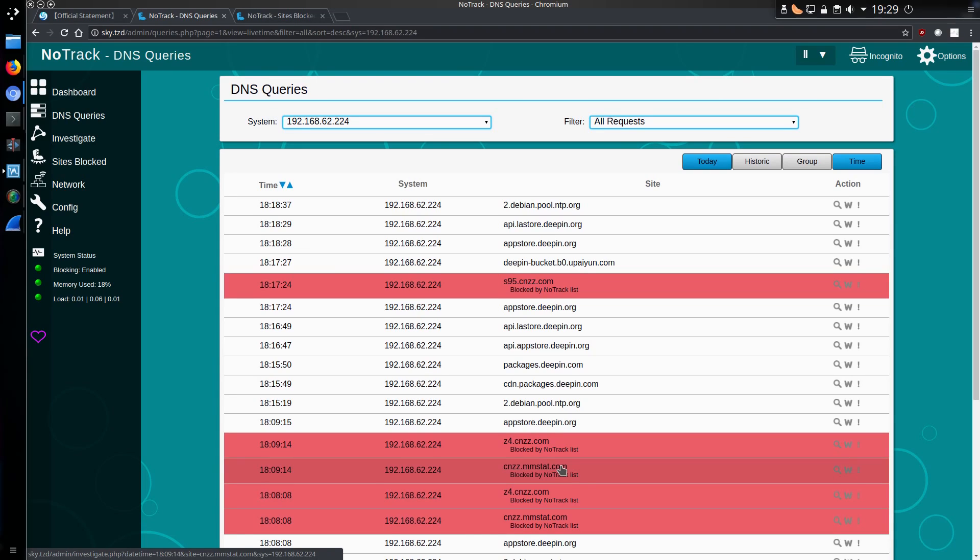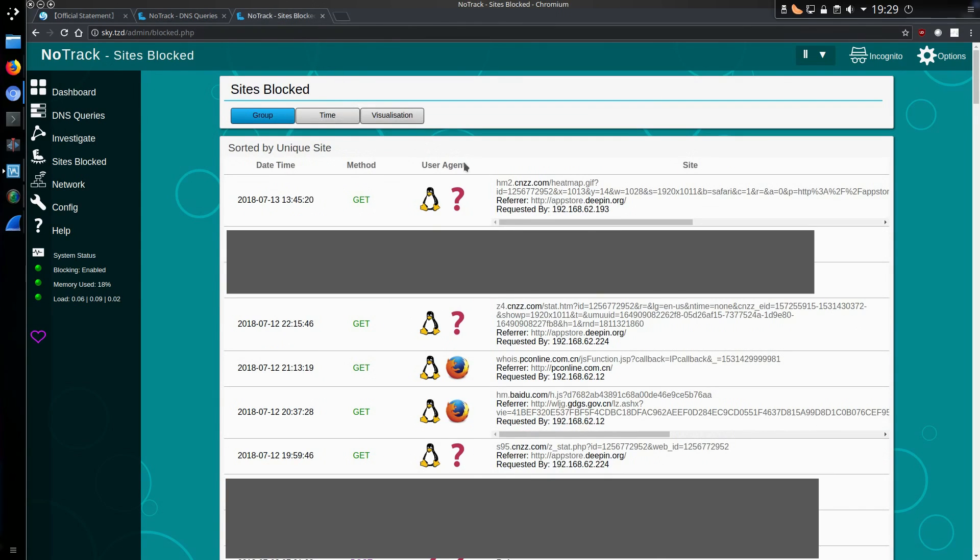But have Linux Deepin disclosed the fact they are taking this information? No, they have not. And do we have an idea of the information they are taking? Well one of the items they are looking at is a tracking pixel.